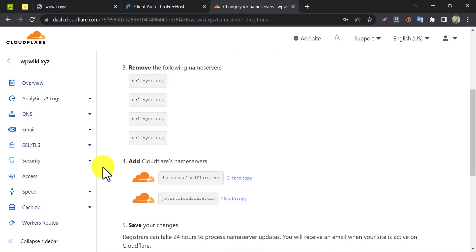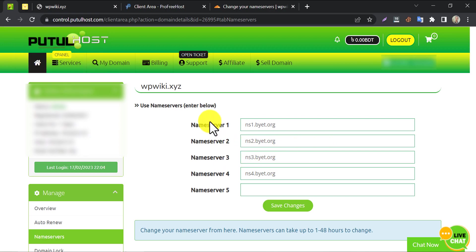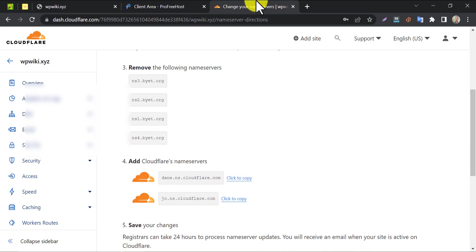On this page, they are saying to change the name servers. It is the method of connecting your domain with their service. Copy the name servers and replace them with your existing name servers. Follow my way.